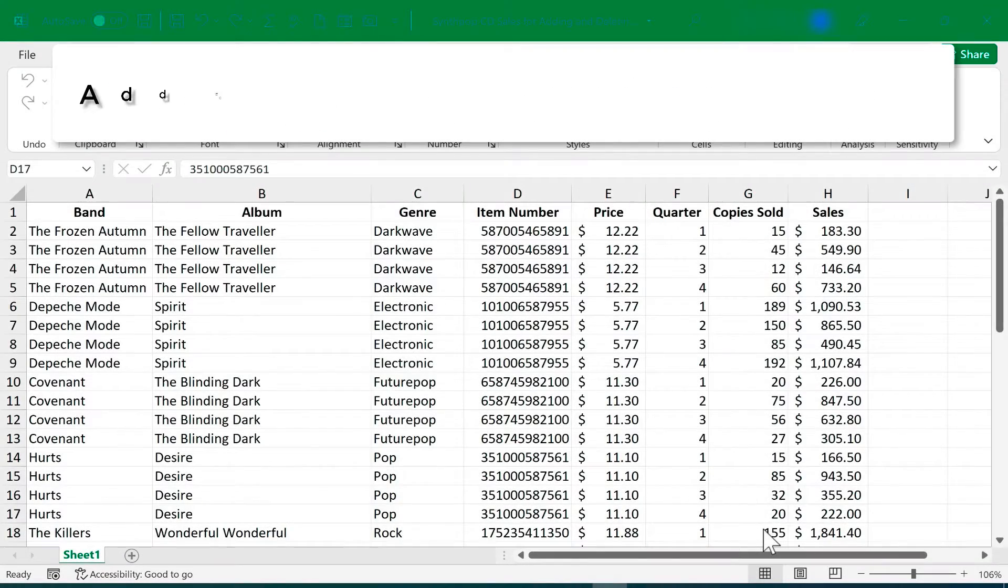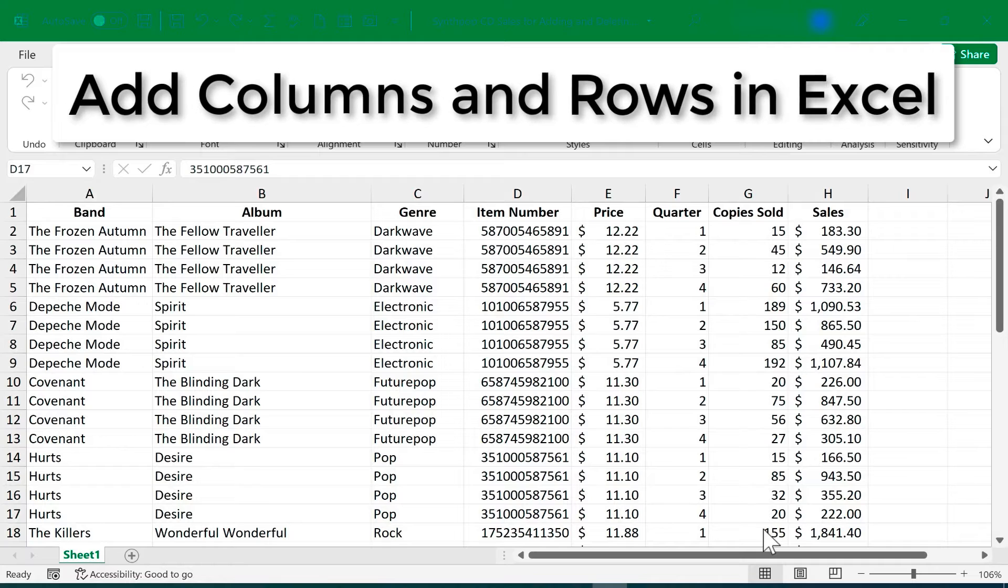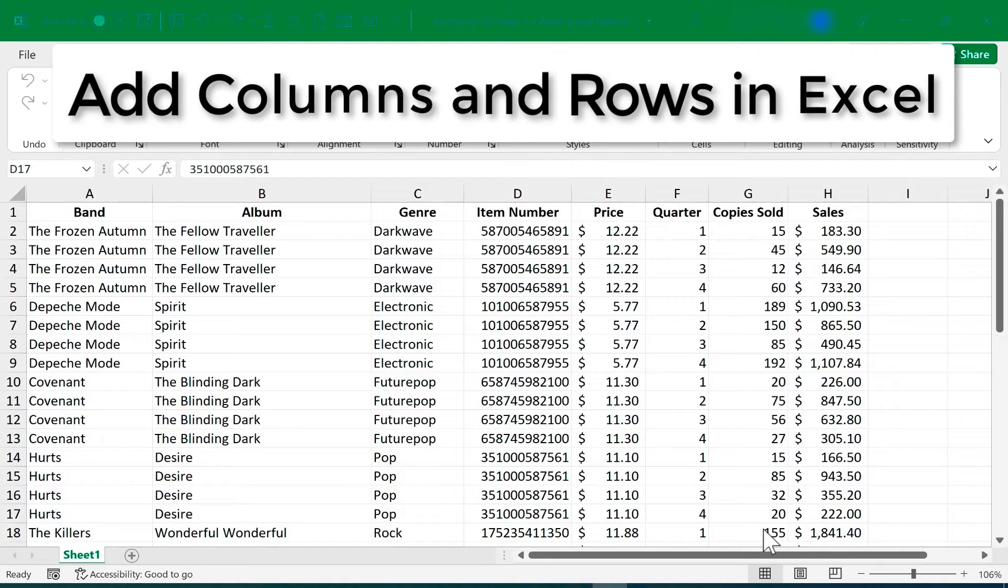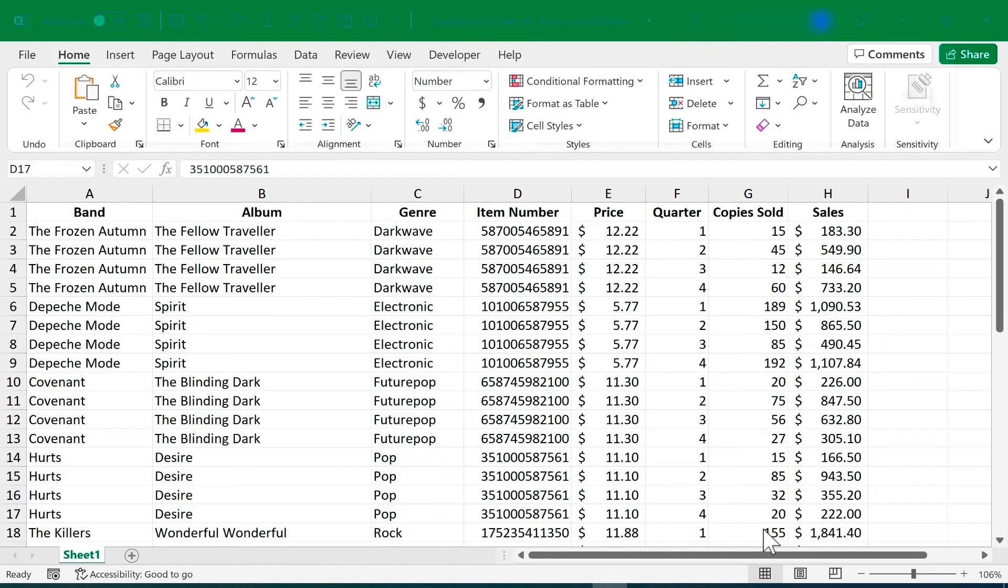In this video I'm going to show you how to add and delete columns and rows in Microsoft Excel. We're going to look at the basics and a few tips and tricks to help you do this more effectively.